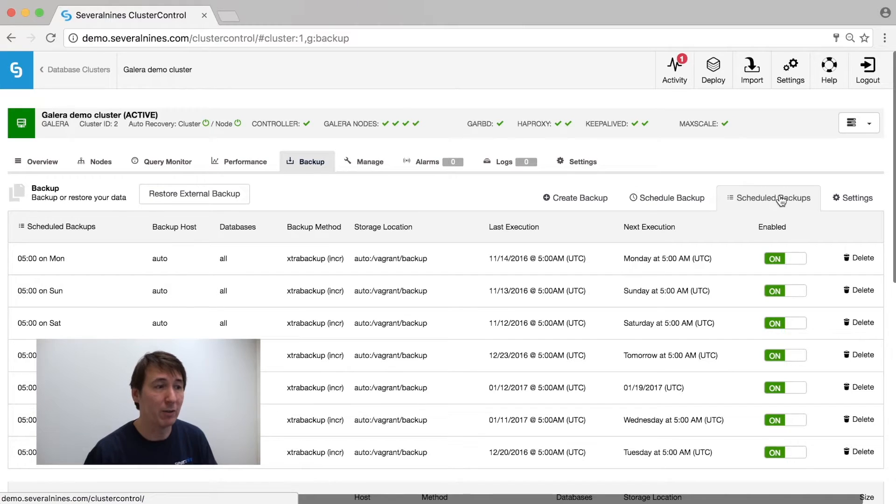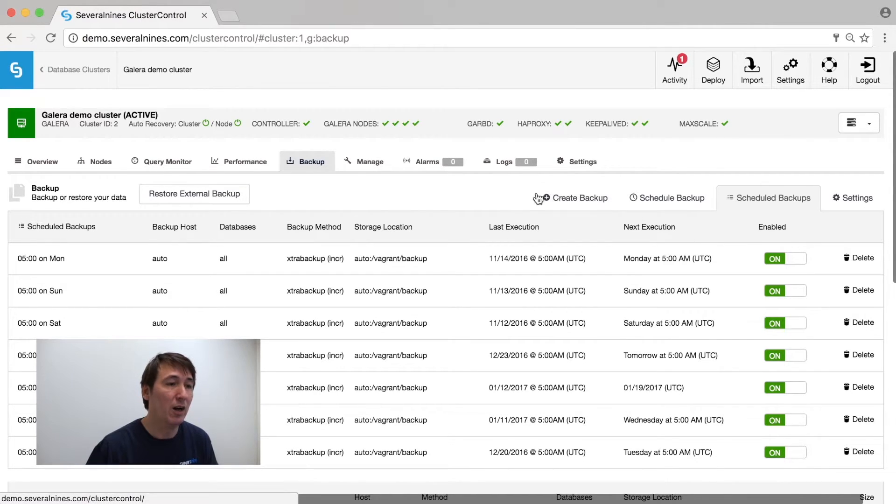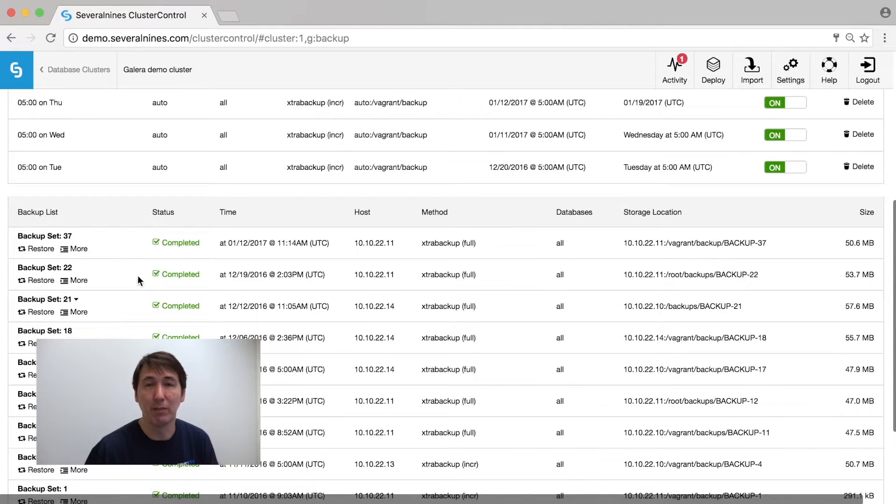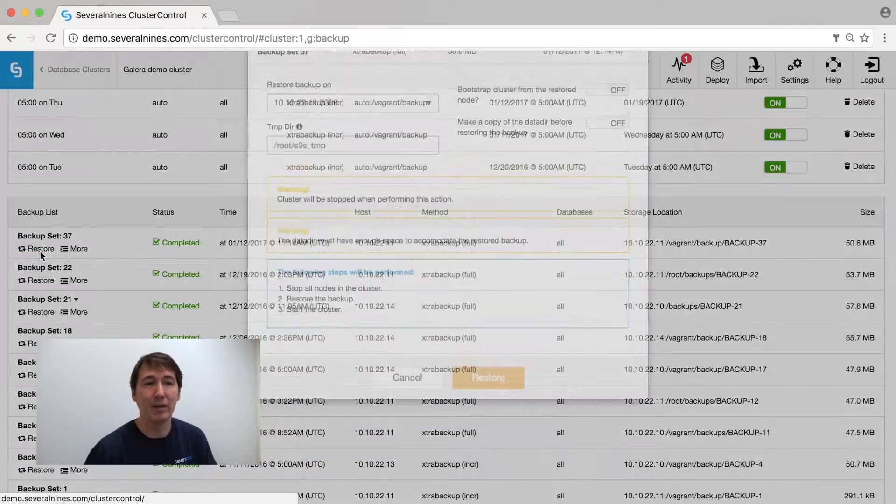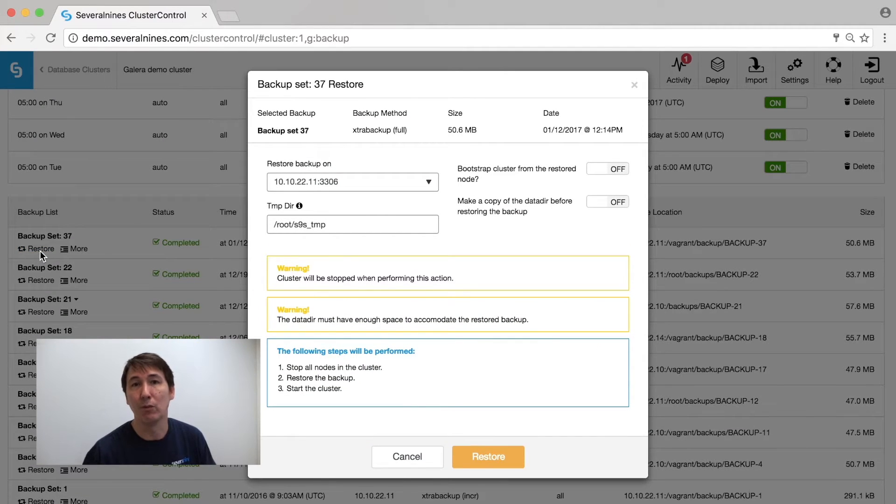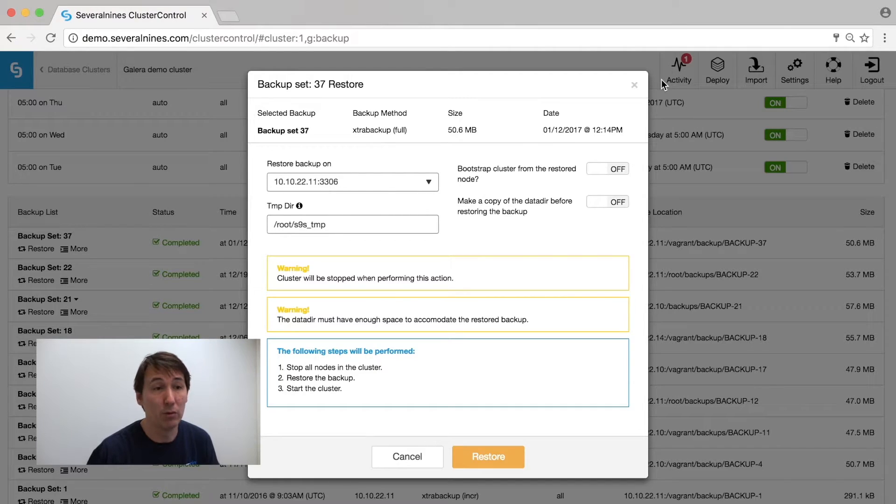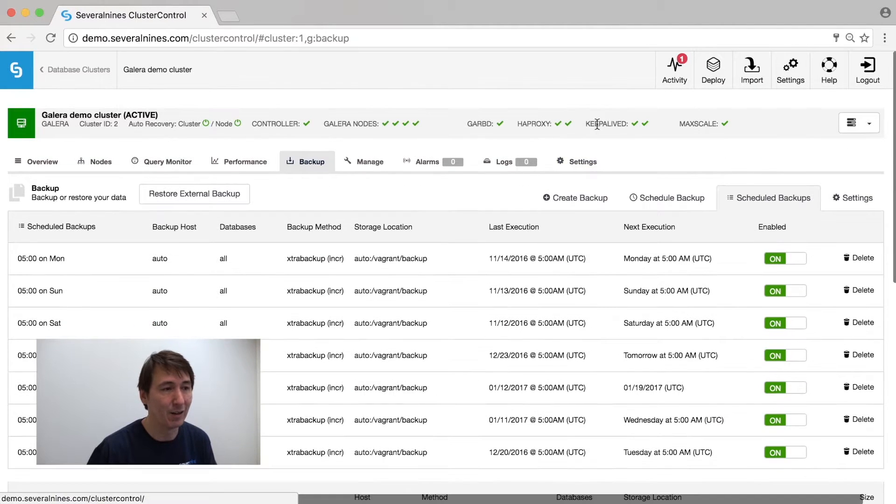Once you have scheduled these backups, you can find them under the scheduled backups. Underneath, you can see which backups already have been taken and what the status is. You can immediately restore them with one click onto one of the nodes of this cluster or even bootstrap the whole cluster from here.